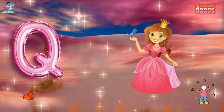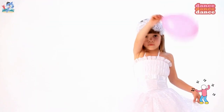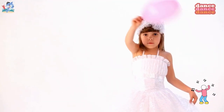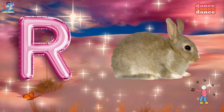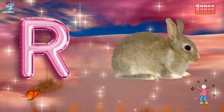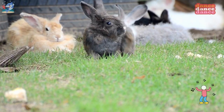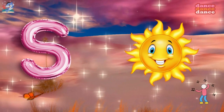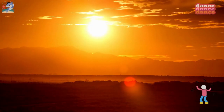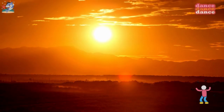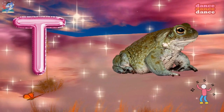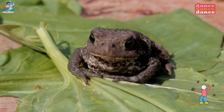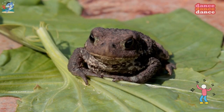Q is for queen, qu-qu-queen. R is for rabbit, r-r-rabbit. S is for sun, s-s-sun. T is for toad, t-t-toad.